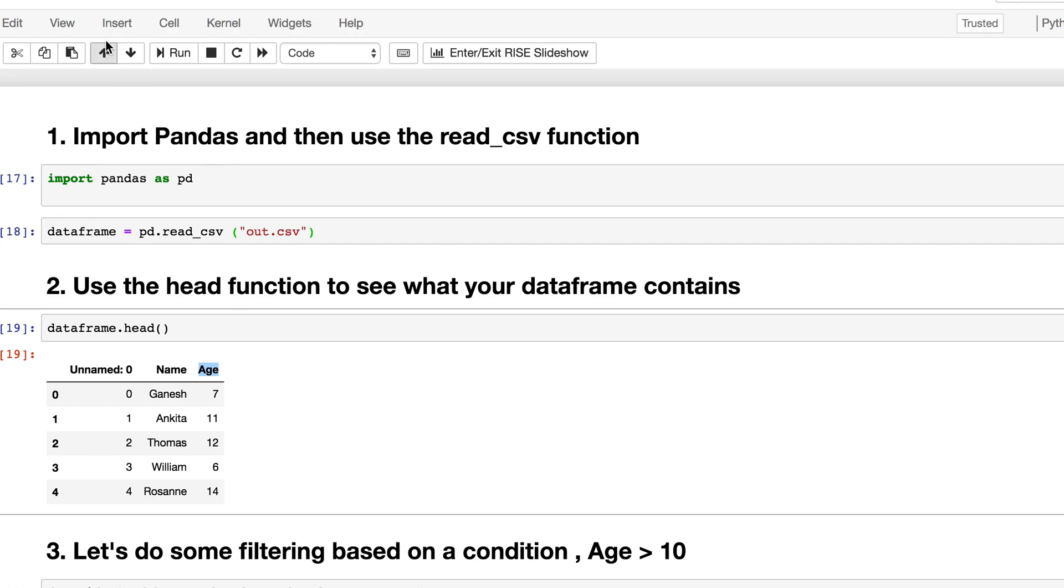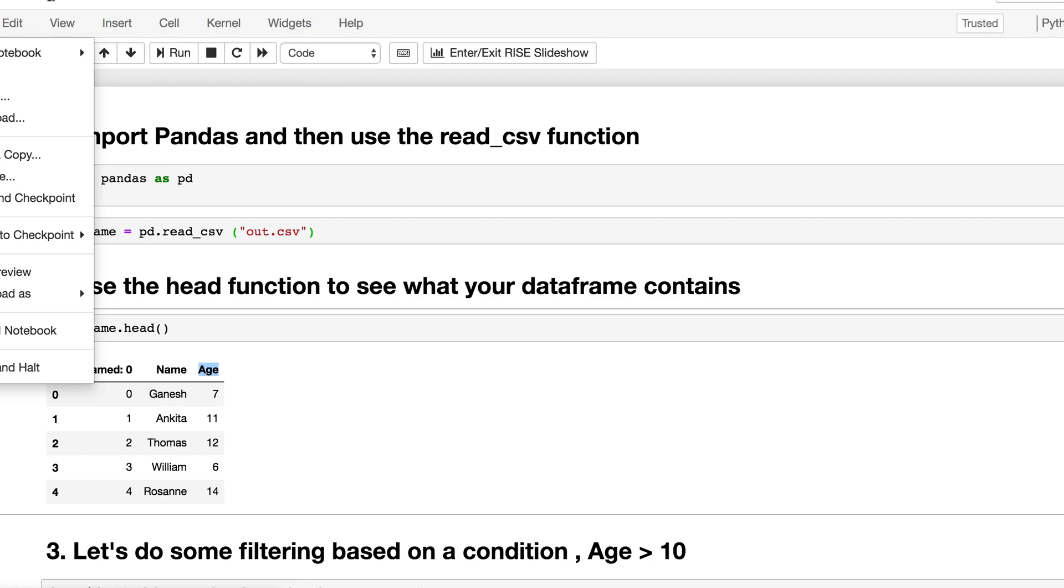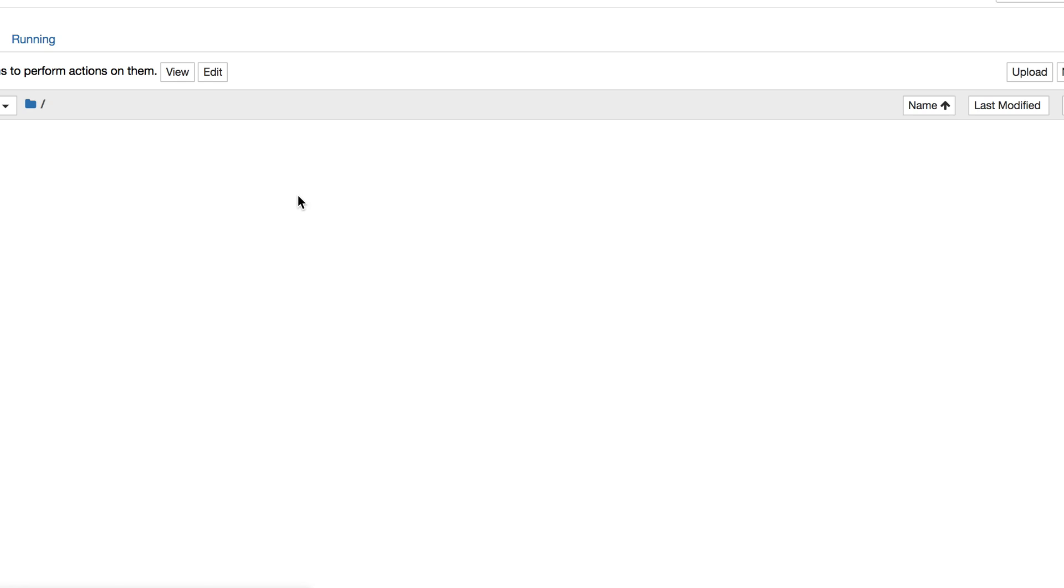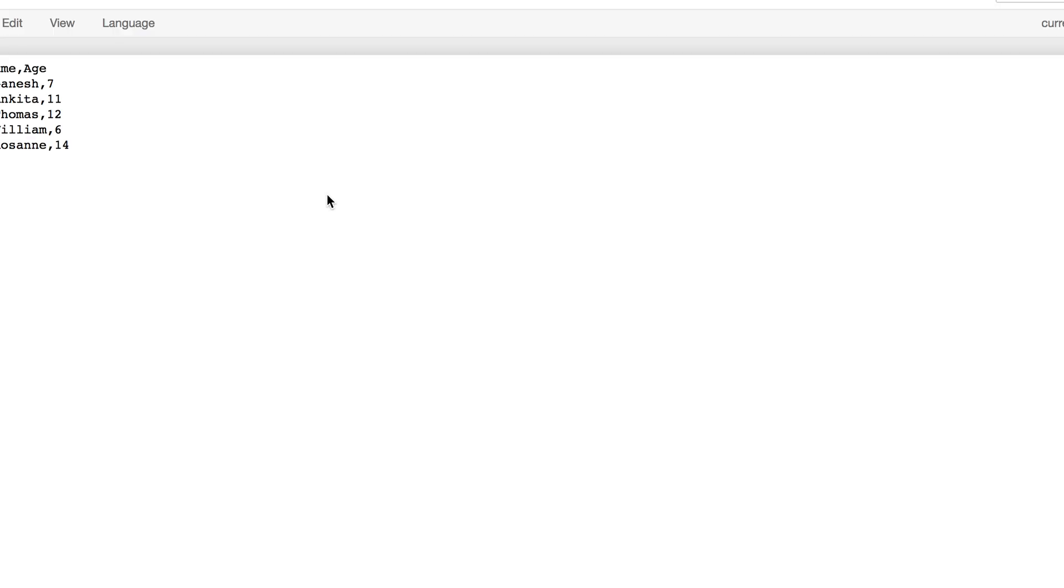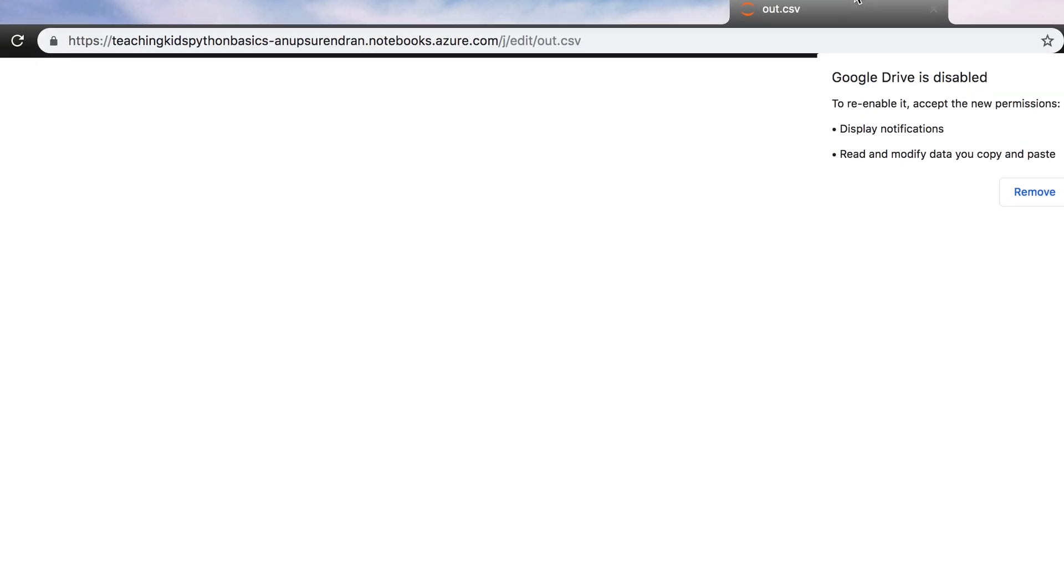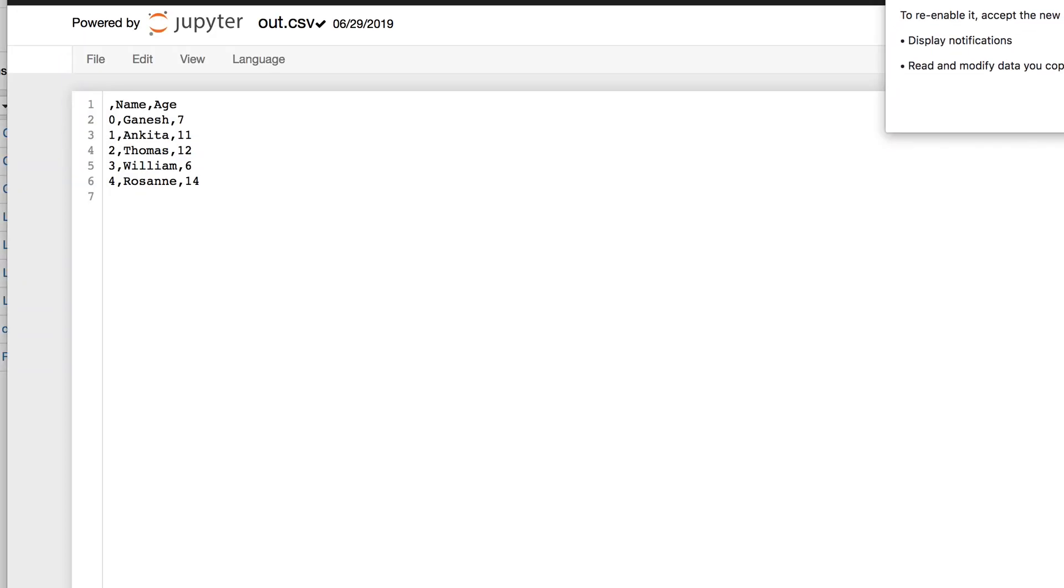Let me open that up and show you. There we go. I have out.csv, and that's what the file looks like. I need to move this a bit so you can see it. This is the CSV file. I didn't have column zero here, but I did have column one and column two.